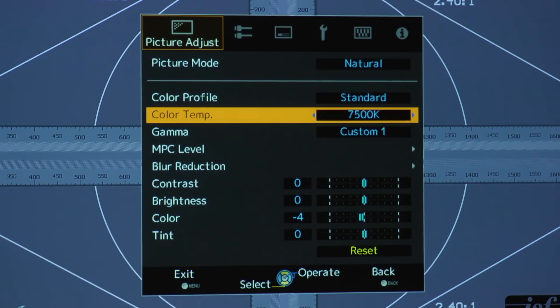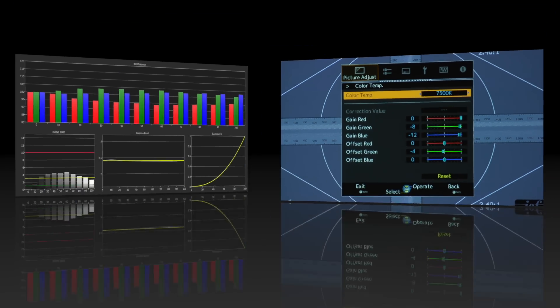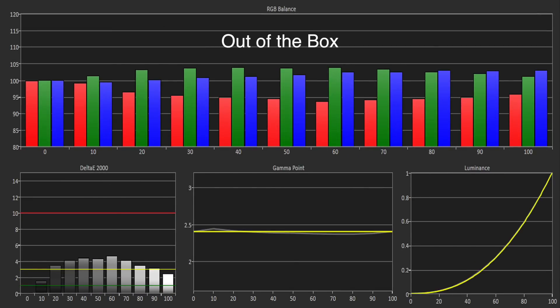The out-of-the-box grayscale could have been better. There was a deficit of red resulting in a slight cyan push to whites although the gamma was tracking our target of 2.4 very closely.